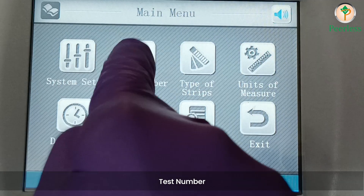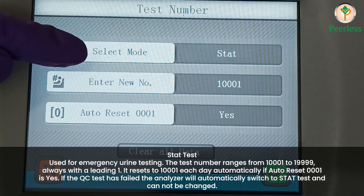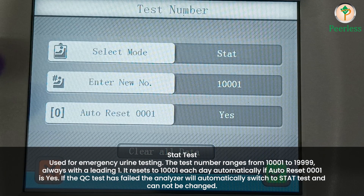Test number — Stat test: used for emergency urine testing. The test number ranges from 10001 to 19999, always with a leading one. It resets to 10001 each day automatically if auto-reset is set to yes. If the QC test has failed, the analyzer will automatically switch to stat test and cannot be changed.